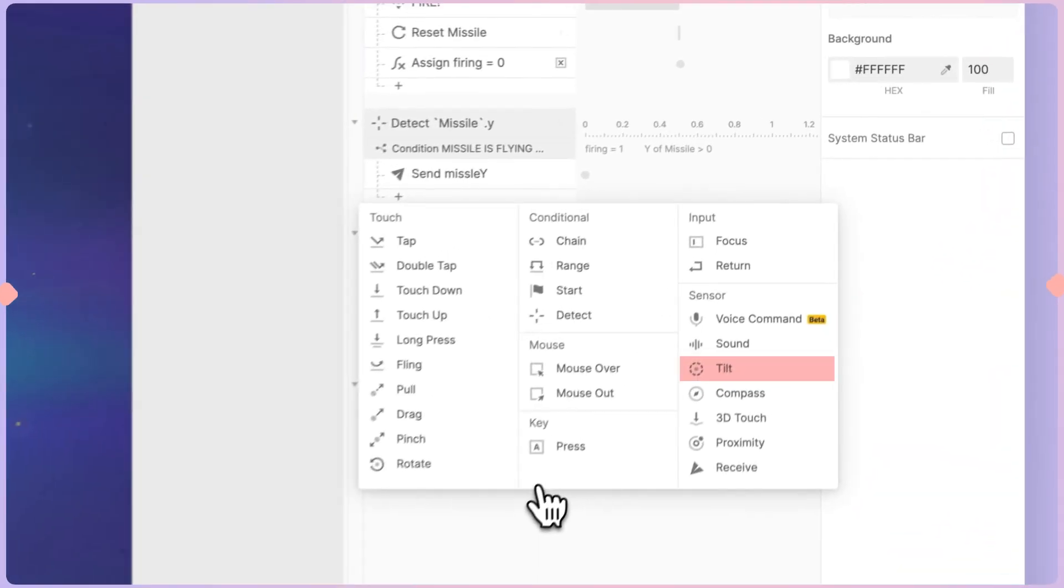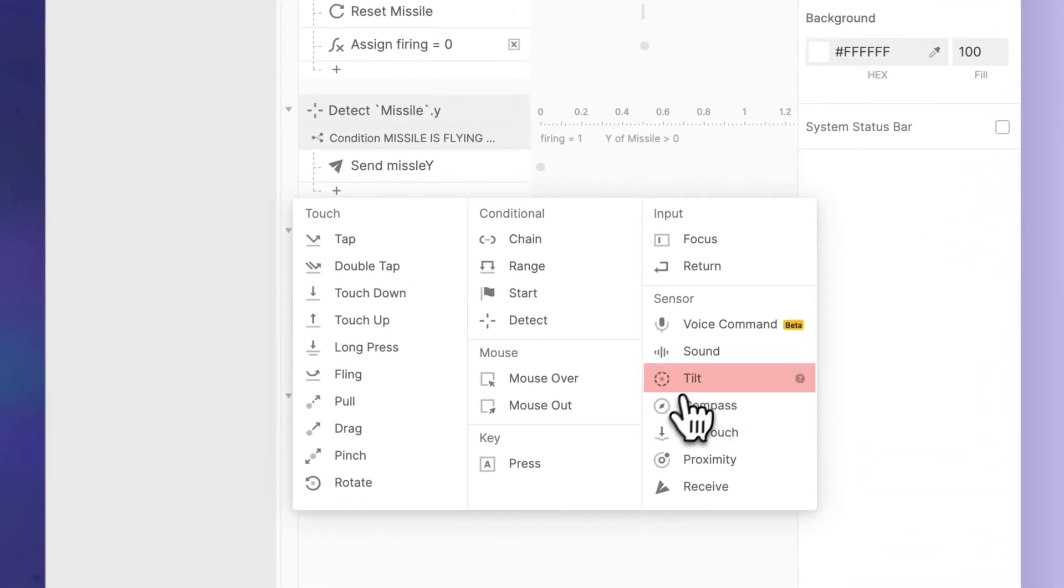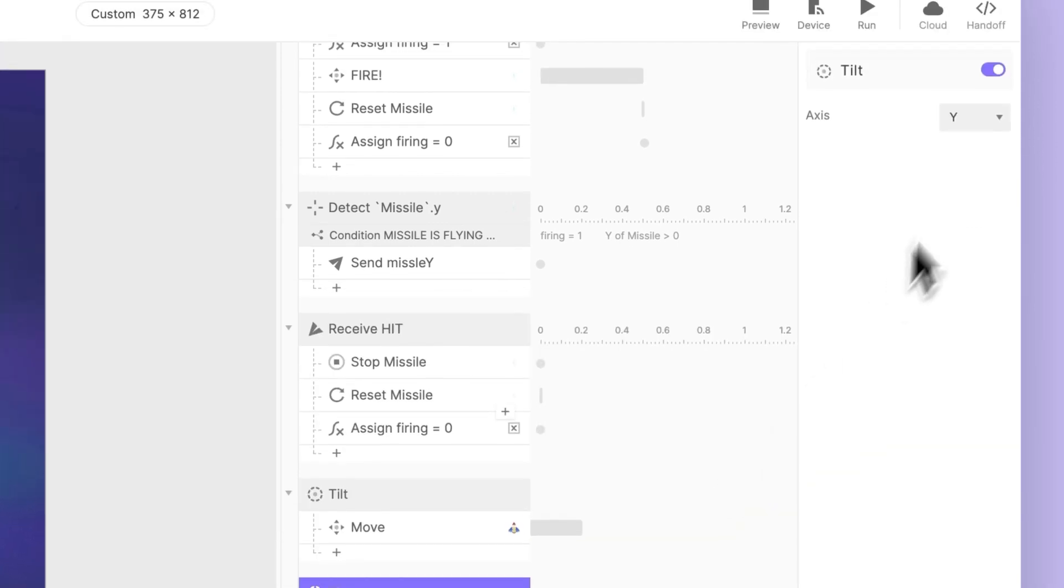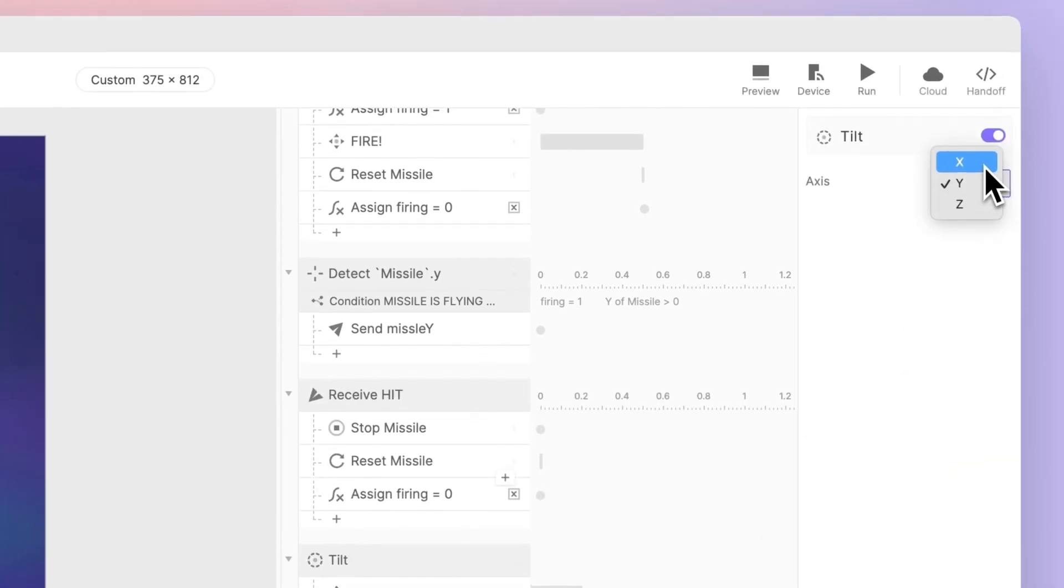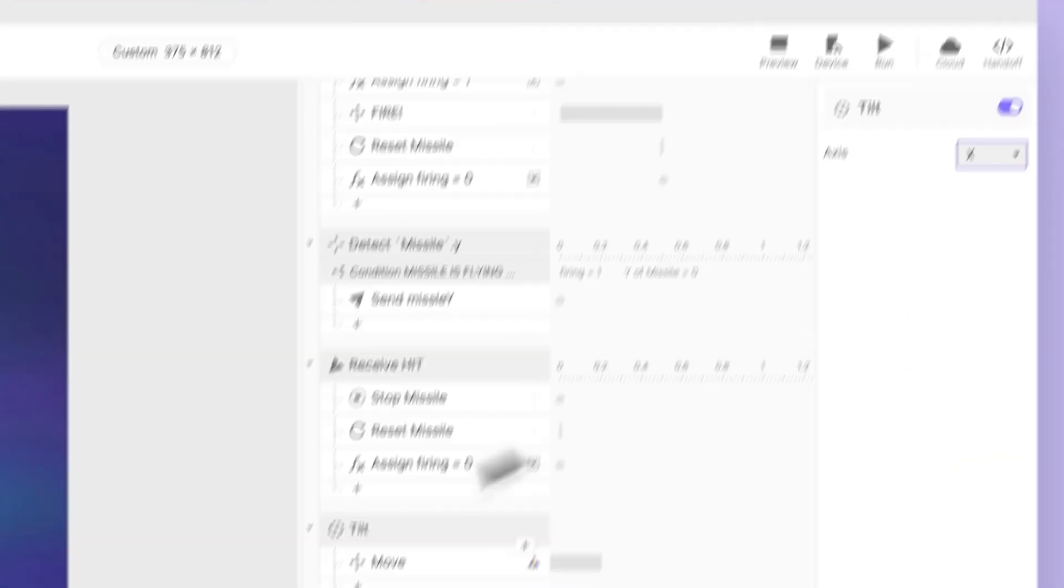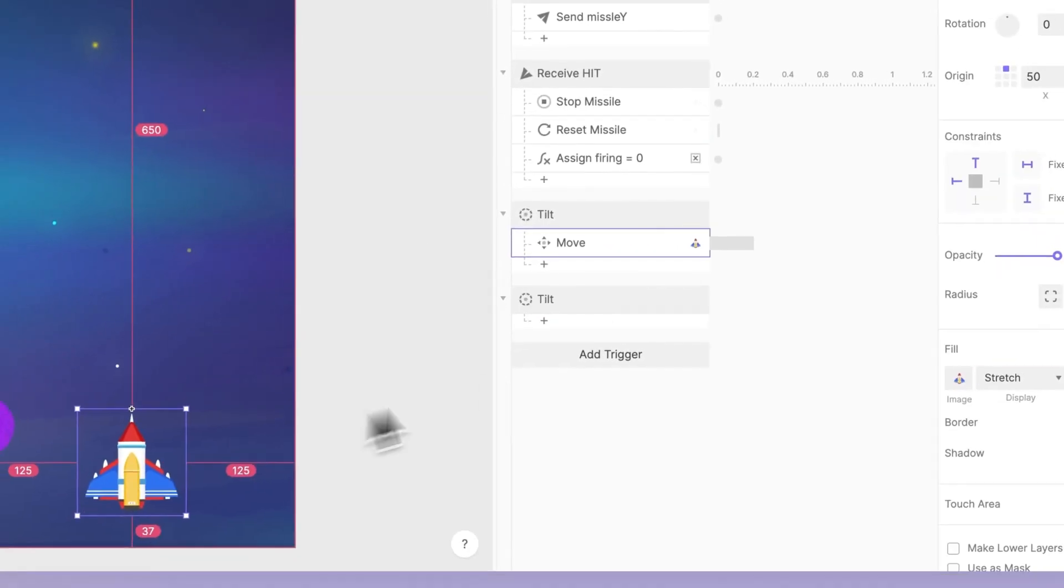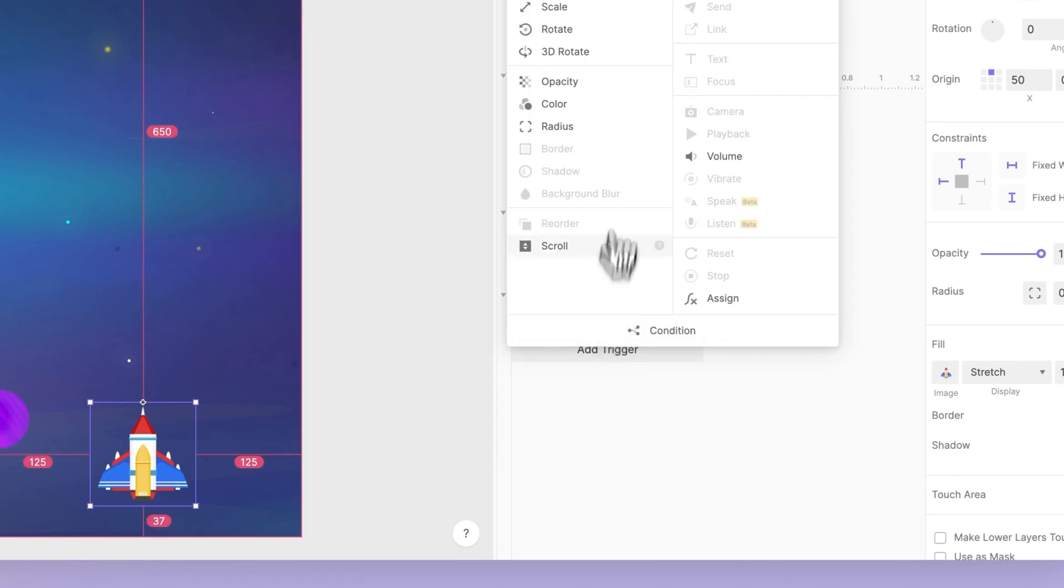To do this, we'll add another tilt trigger, this time choosing the X axis as our direction. Once again, let's add a move response on the fighter.